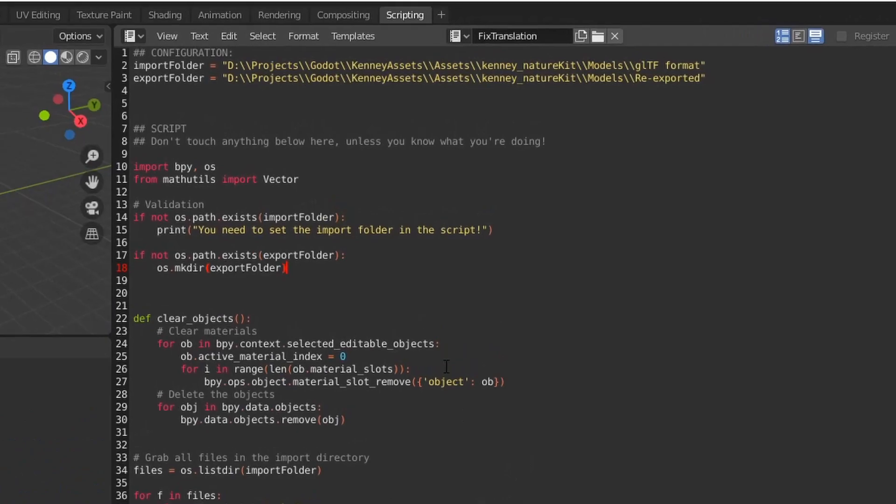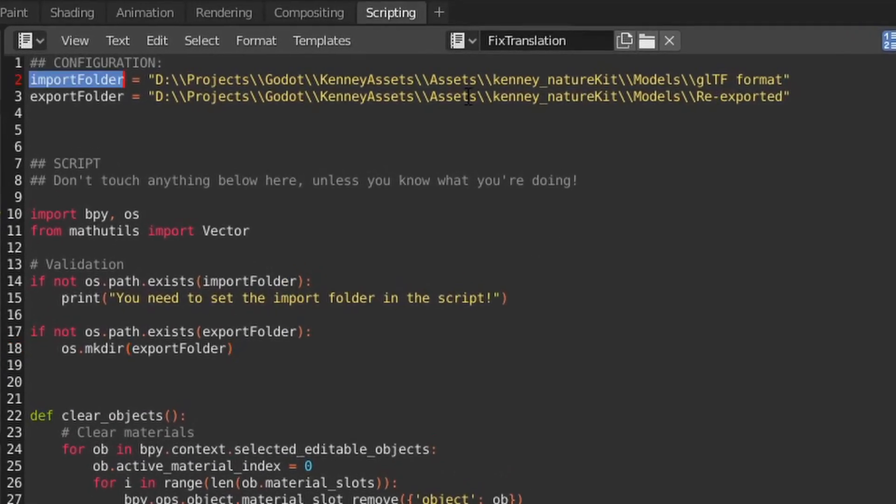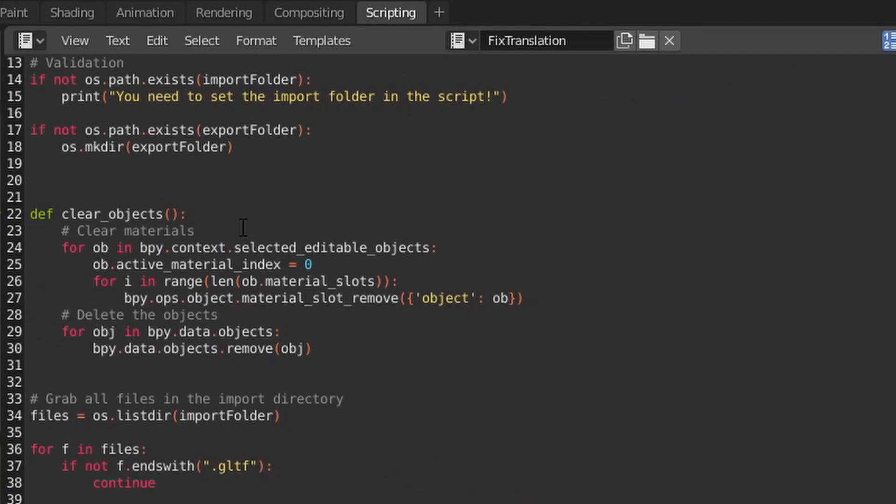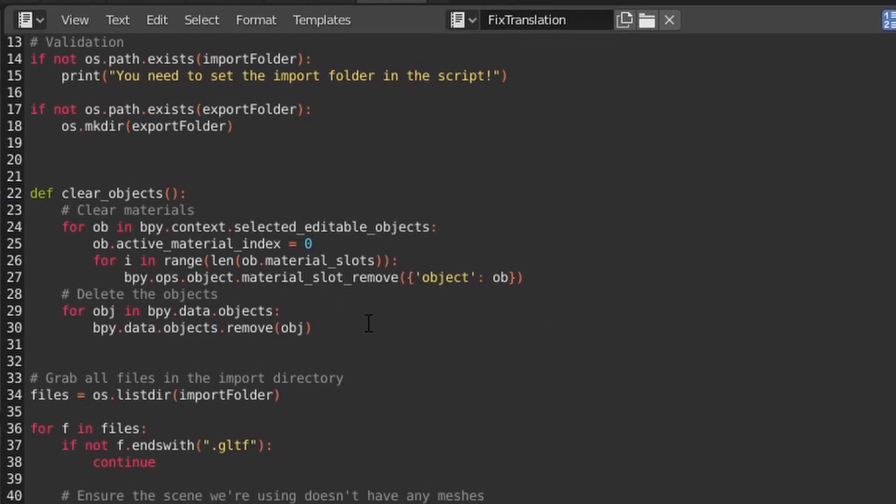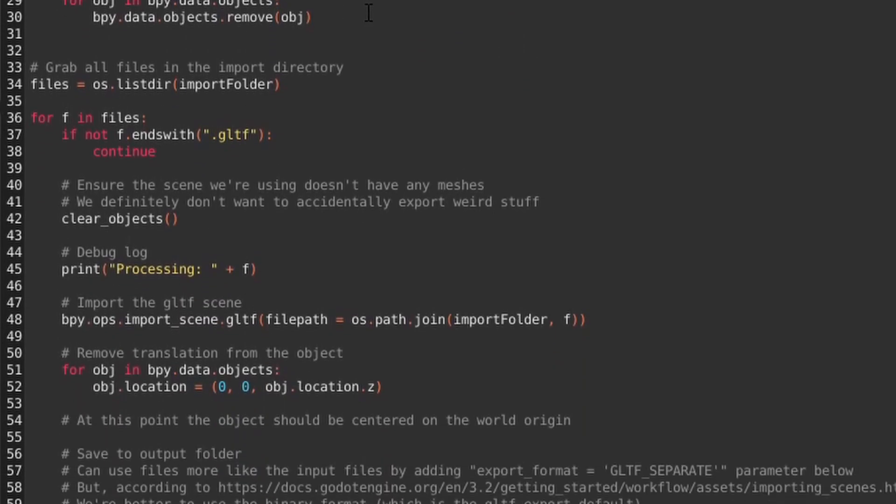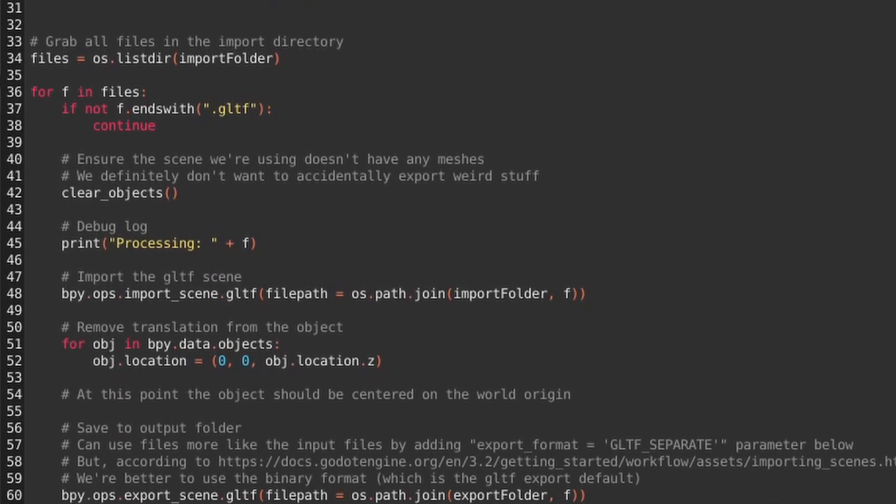We have written one of these scripts here for us. It takes in an import and export folder. We'll do a little bit of validation. We have a method here that will clear out everything in the scene, so it deletes materials and objects.